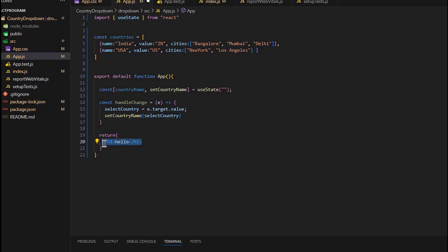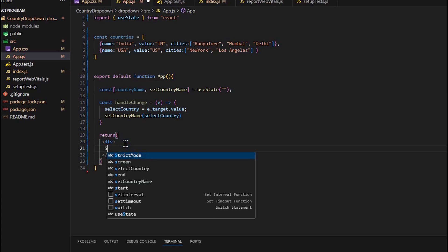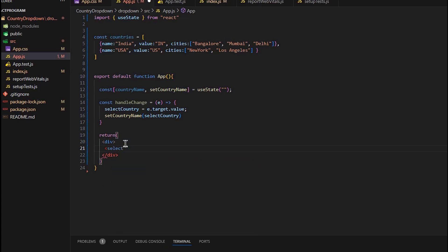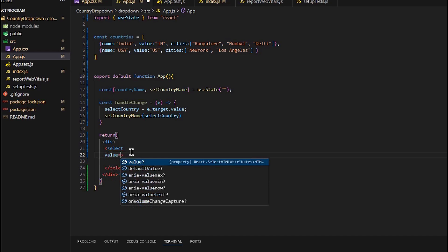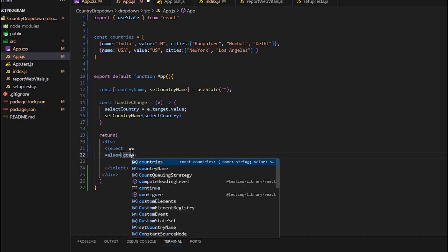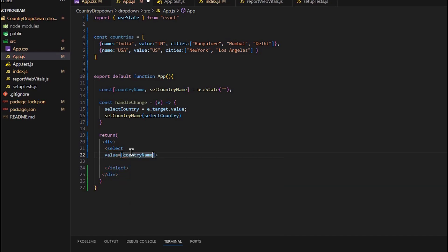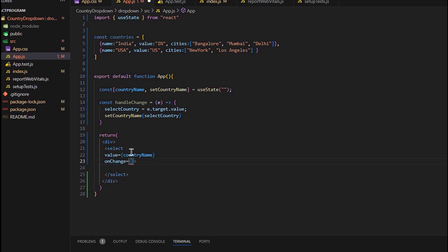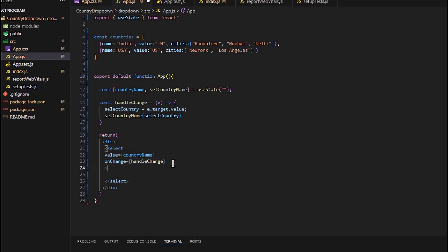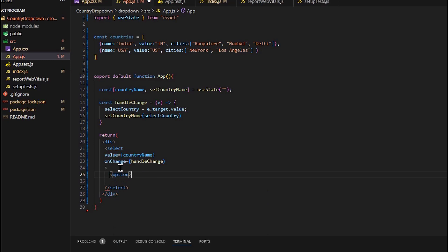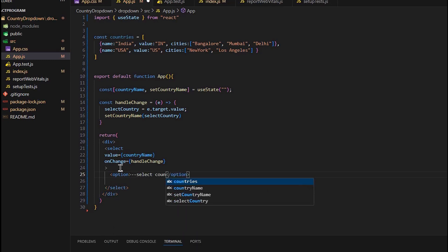Now let's change the code in return where we will have a select element that creates a dropdown. We will give value countryName, means that the value selected option in the dropdown will always match the value stored in the countryName state. And onChange we will pass the handleChange—this is an event handler function for the onChange event, which is triggered every time the user selects a new option in the select element. We should have the options, so our first option will be select country.